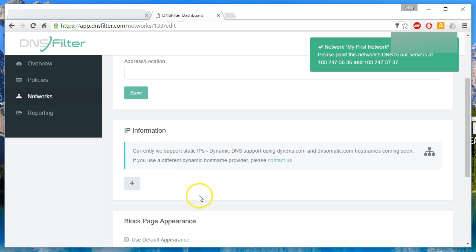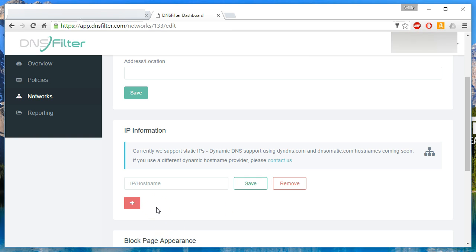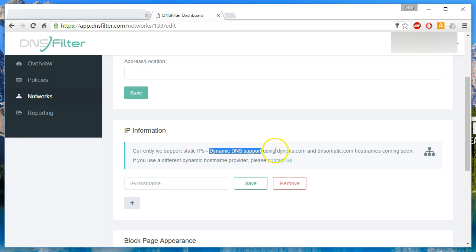Then the IP information, this is where right now, if you have a static IP or an IP that doesn't change, you would add the IP and save it. That's how they know who the queries are coming from and how to attribute this to your account. And you can see that dynamic DNS support using dyndns and dnsomatic.com hostnames are coming soon.